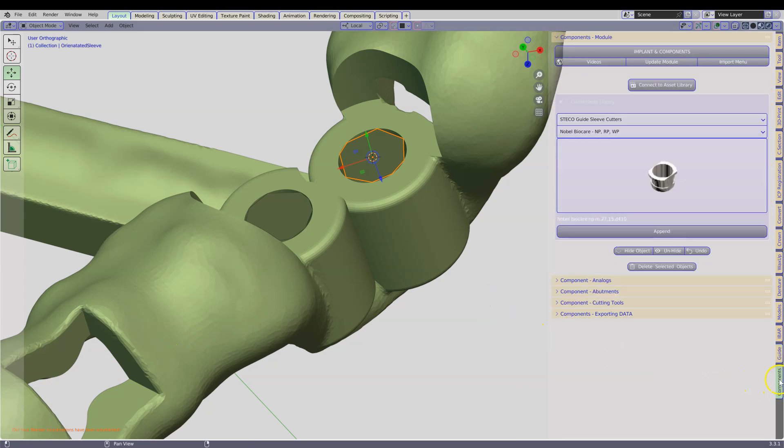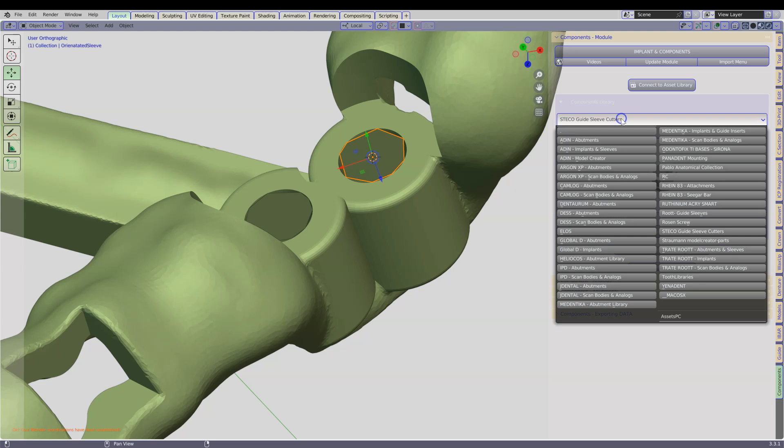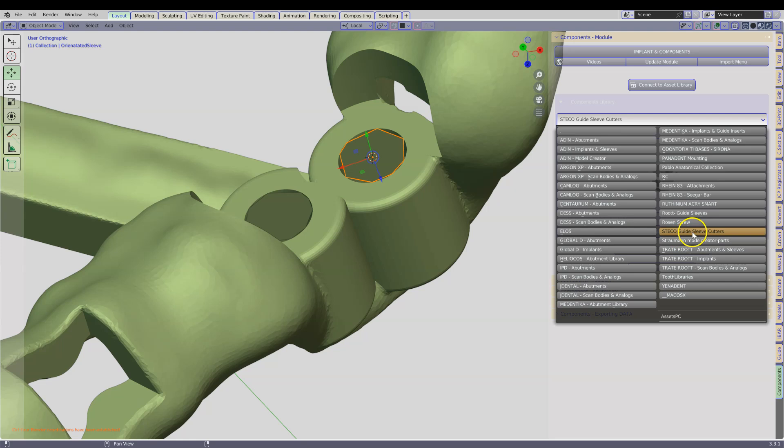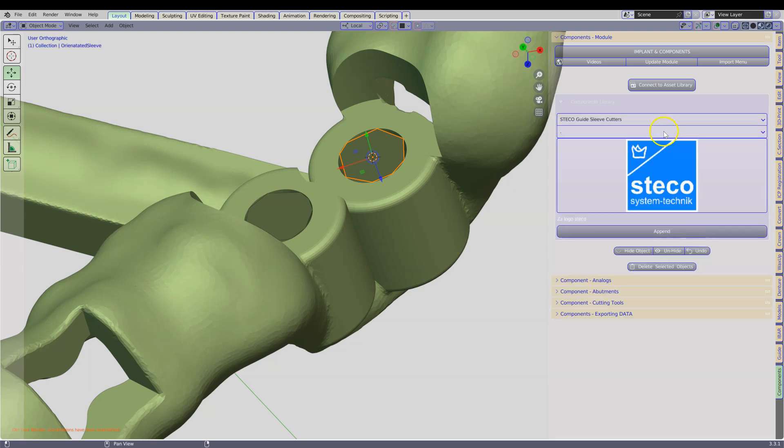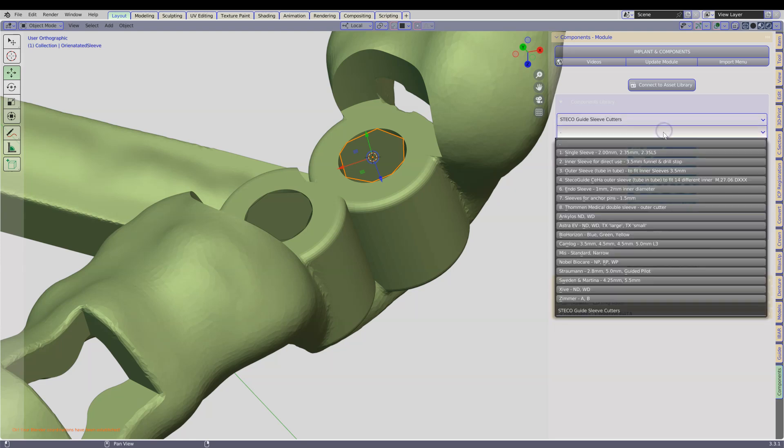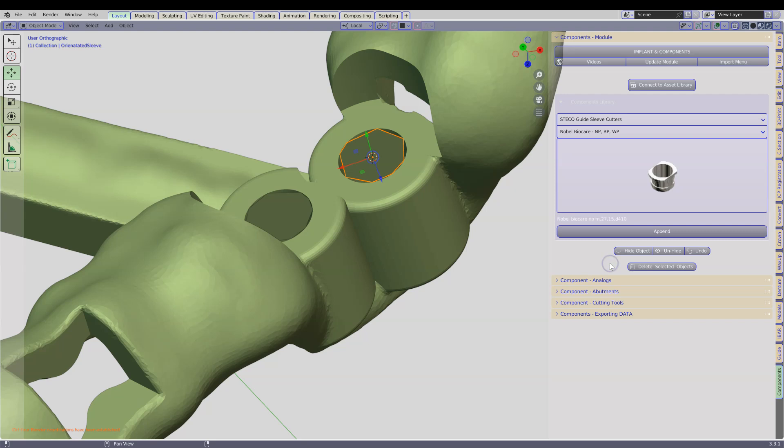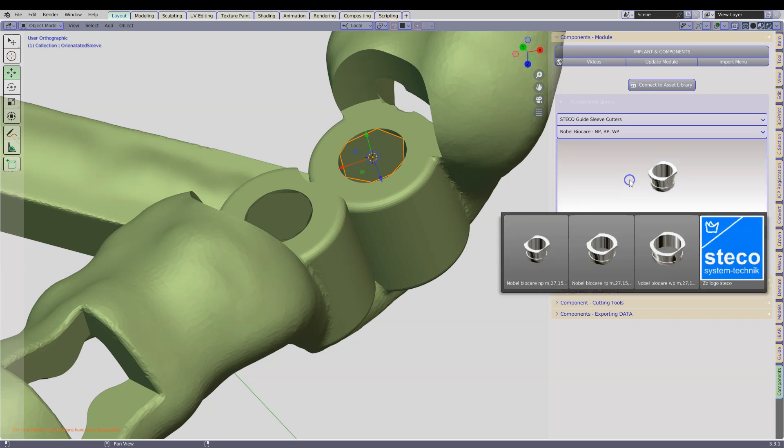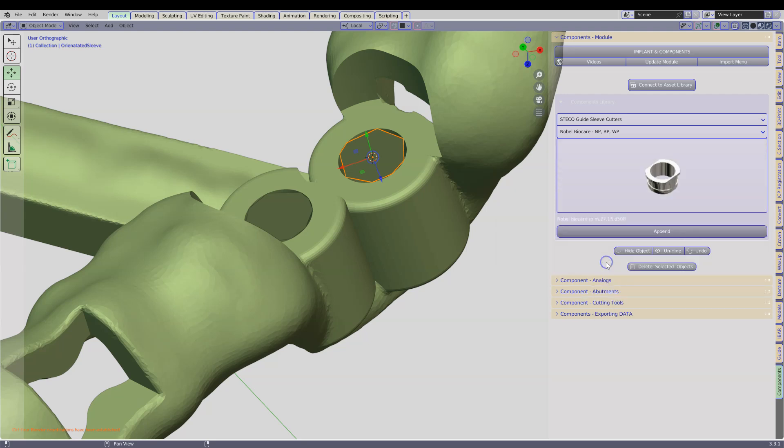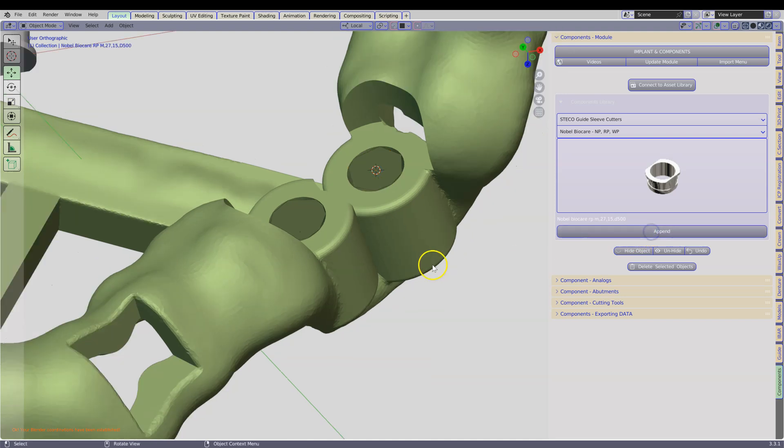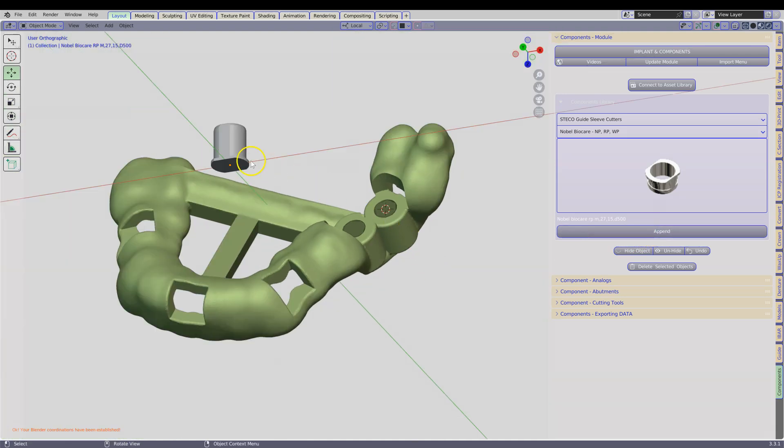Go to your components module and look for the cutter that you need for the metal insert. In this case Stecco, we are going to go to the Noble Bio Care and we are going to choose the regular platform.